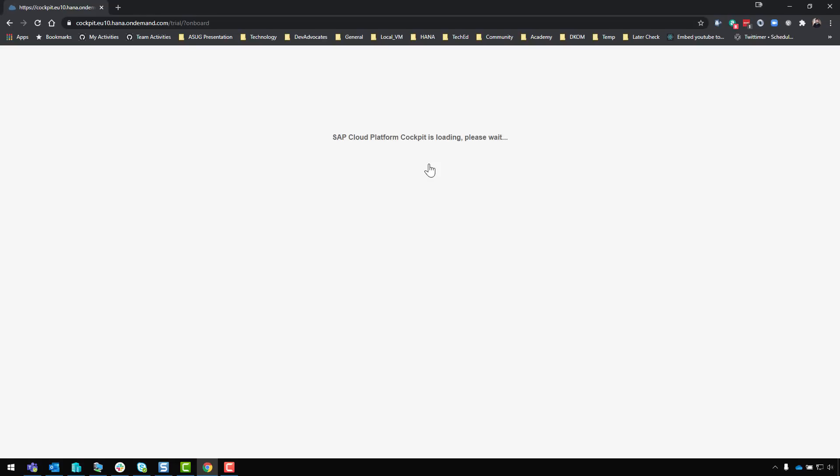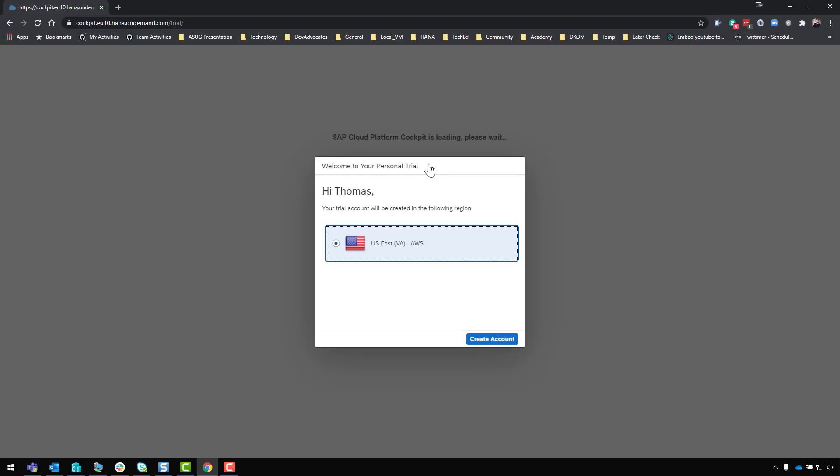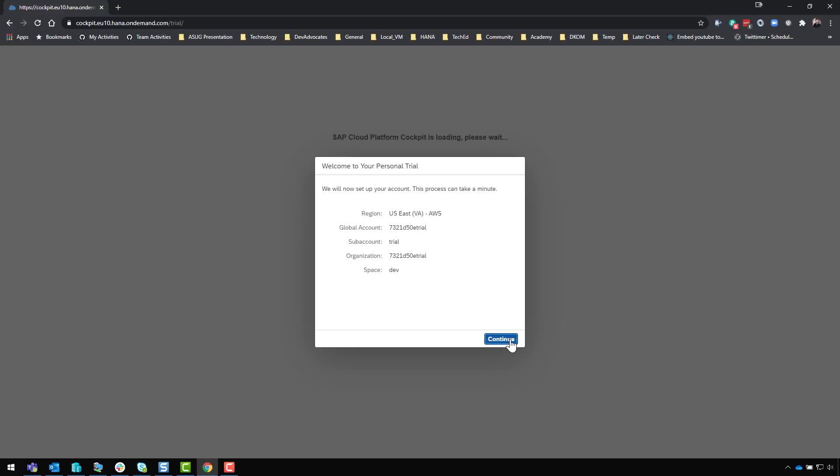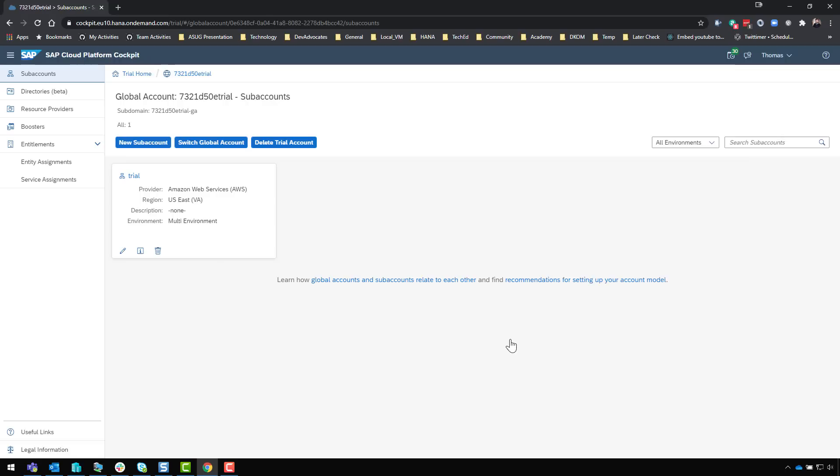You might already have an account in which case these first couple steps won't be necessary, but I'm starting from scratch as though I've never used the SAP Cloud Platform or HANA Cloud trial. I'll go ahead and create a new account and give that just a moment to do its creation process. There we are, the trial account is created. We'll go ahead and navigate into it.